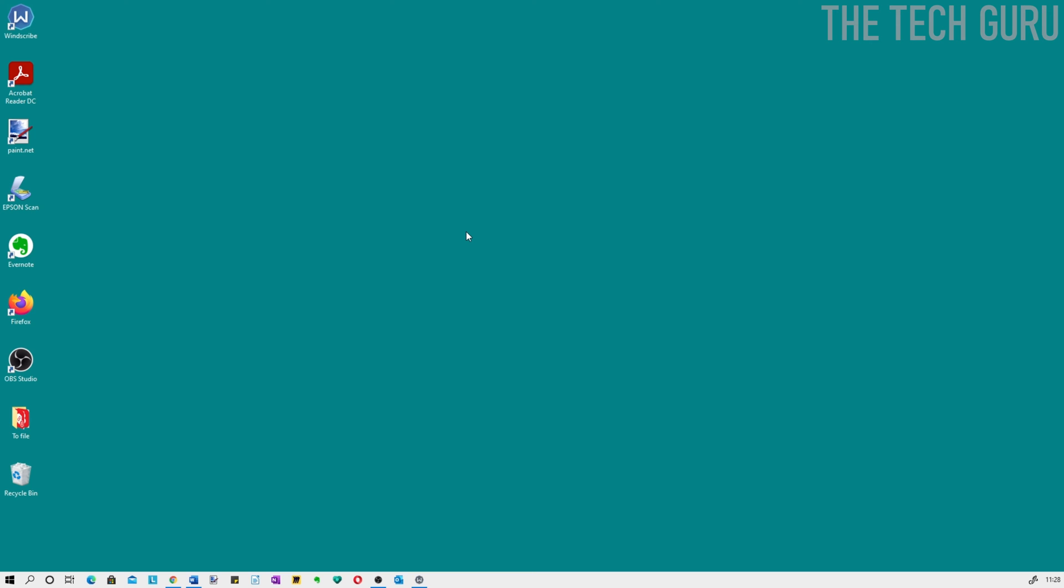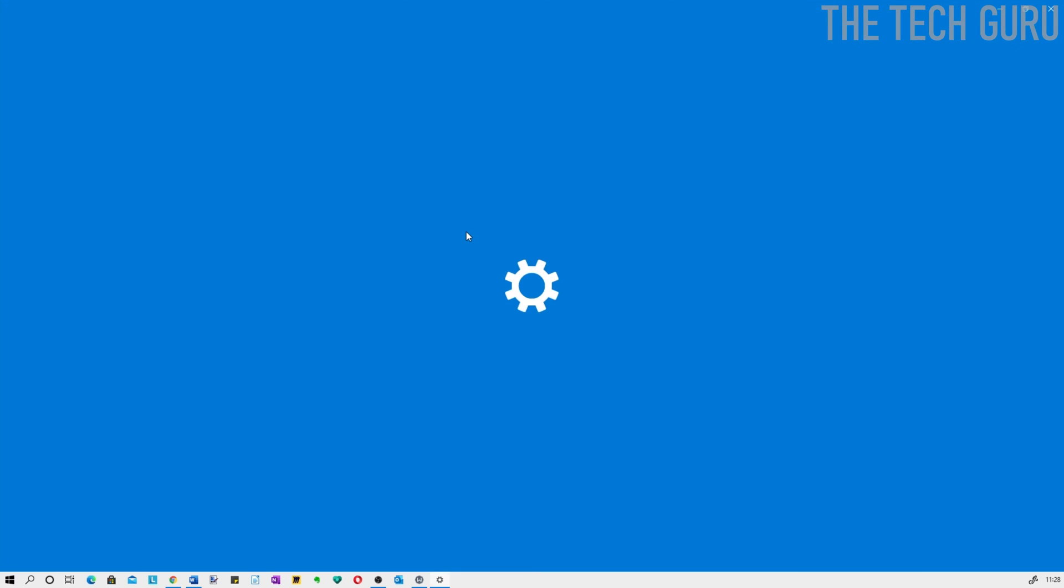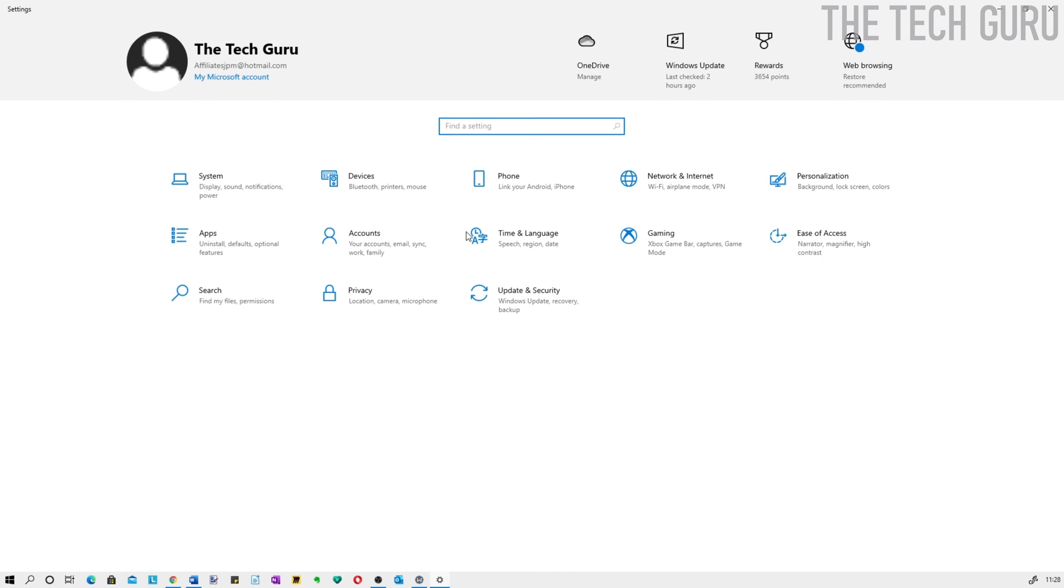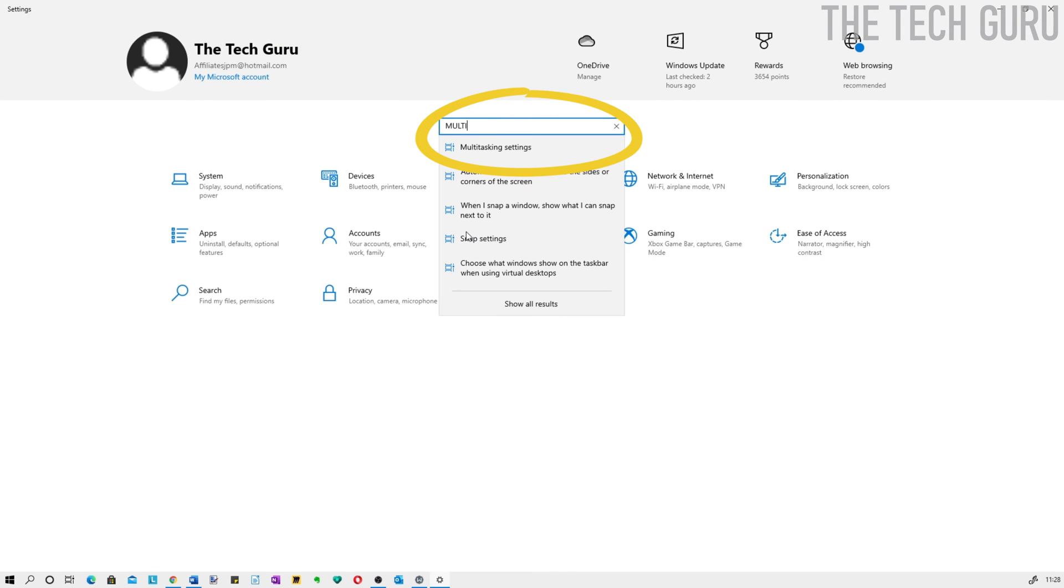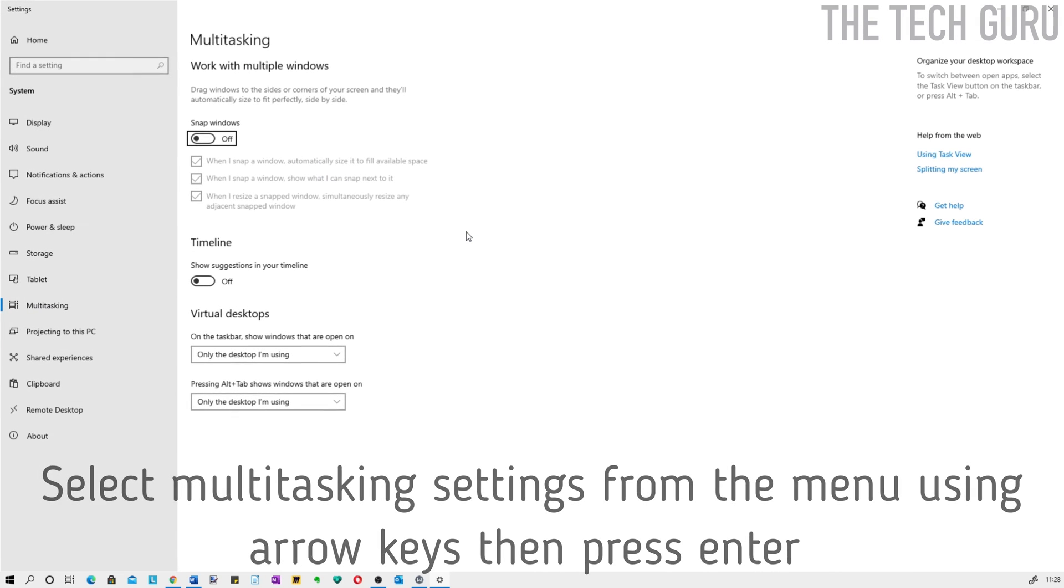To go into Windows settings, press and hold the Windows key and press I, which takes you into settings. Then type in multitasking, use the arrow key to navigate down, and press enter.